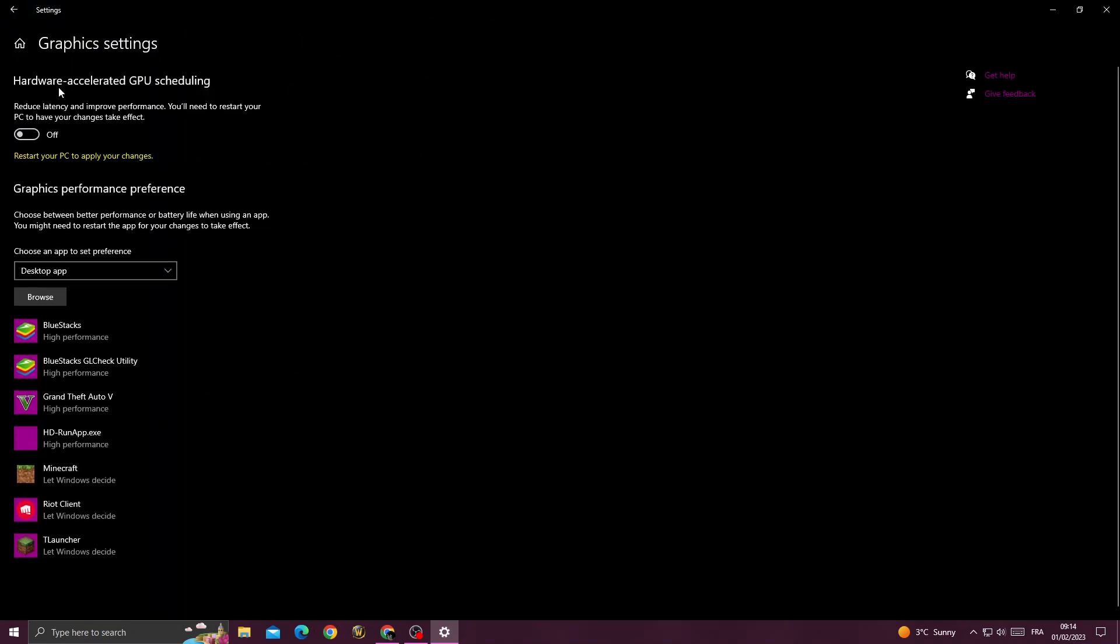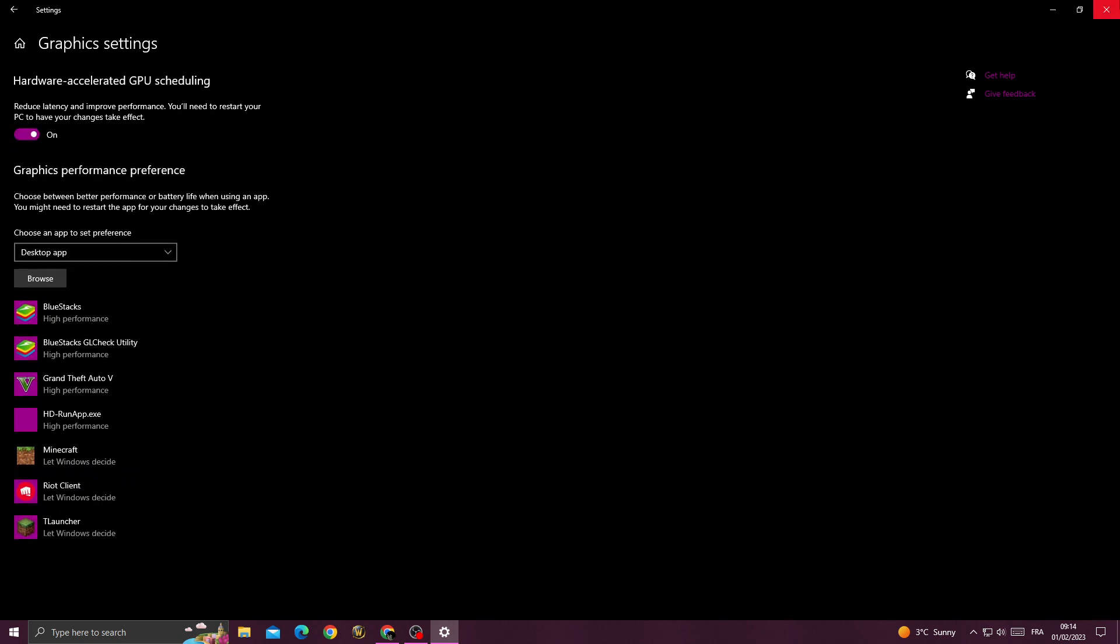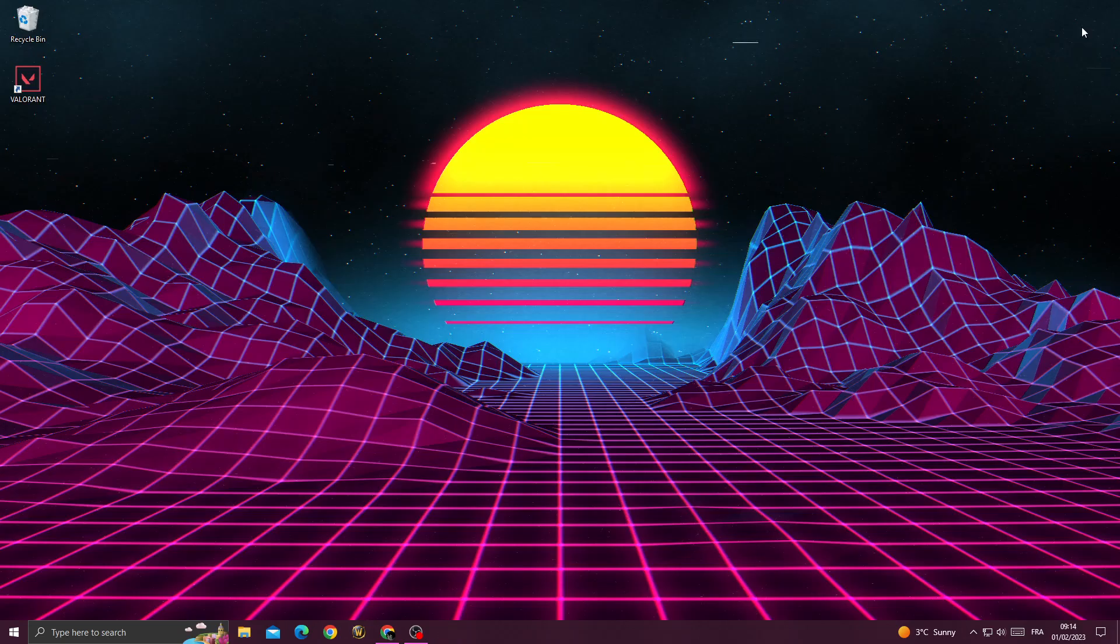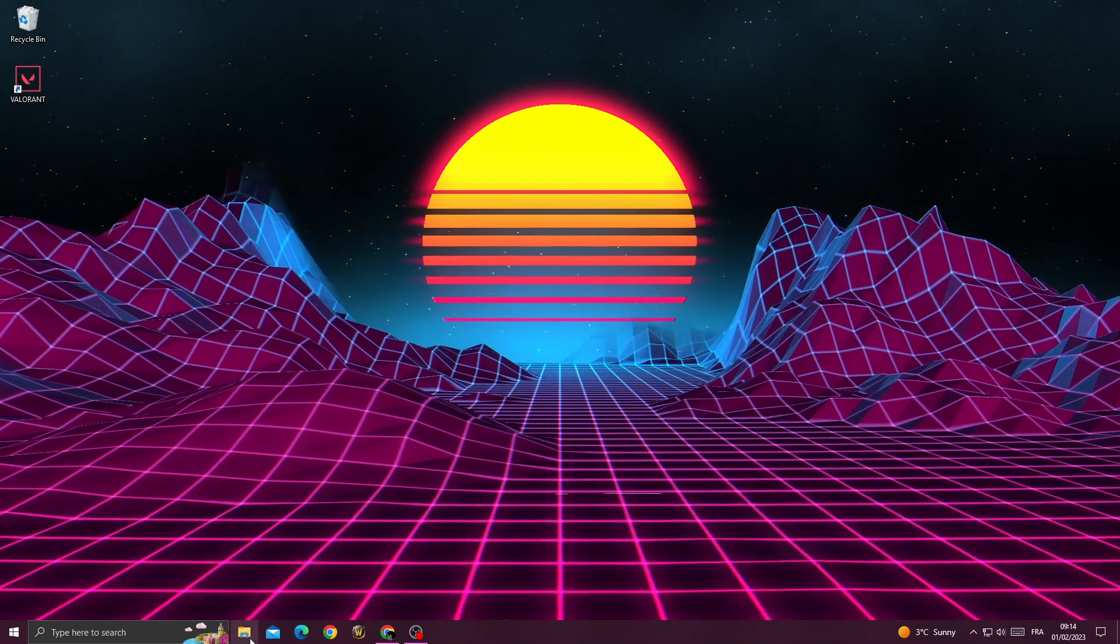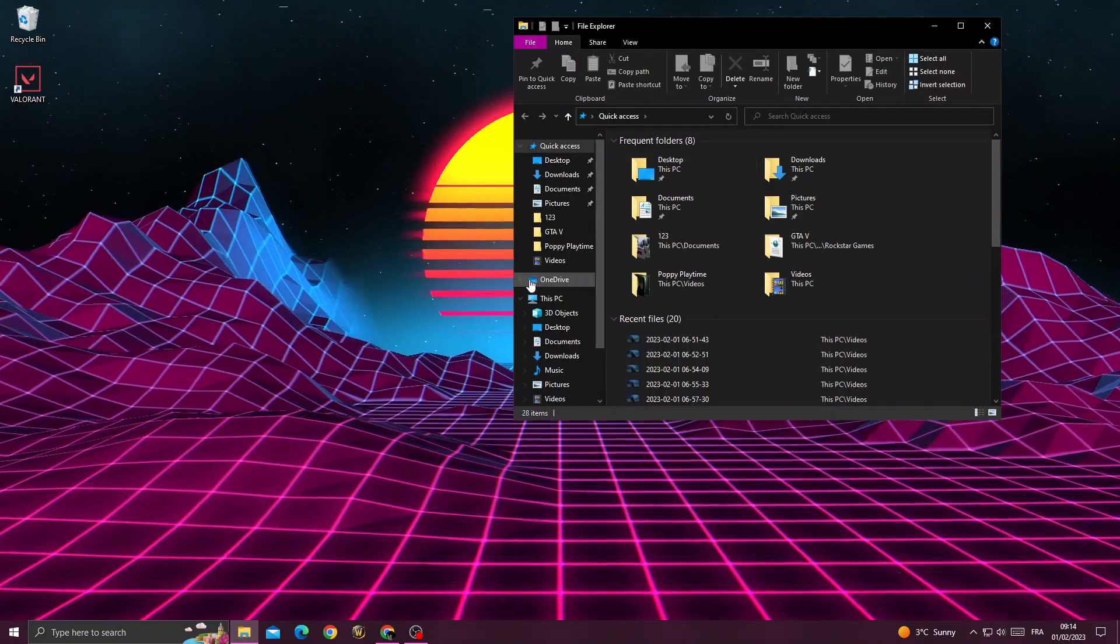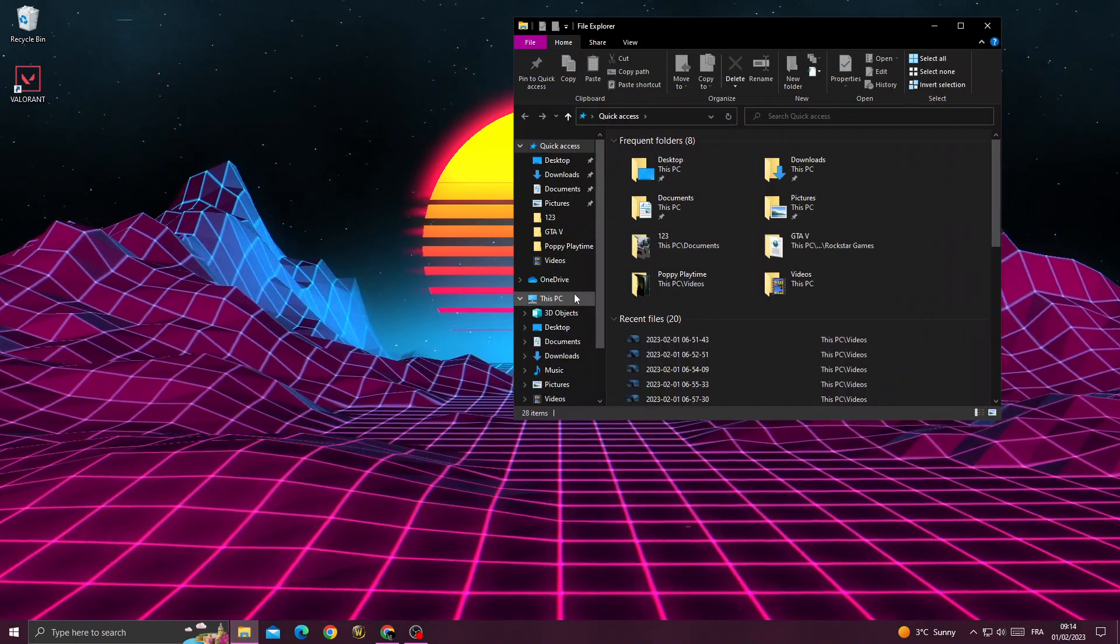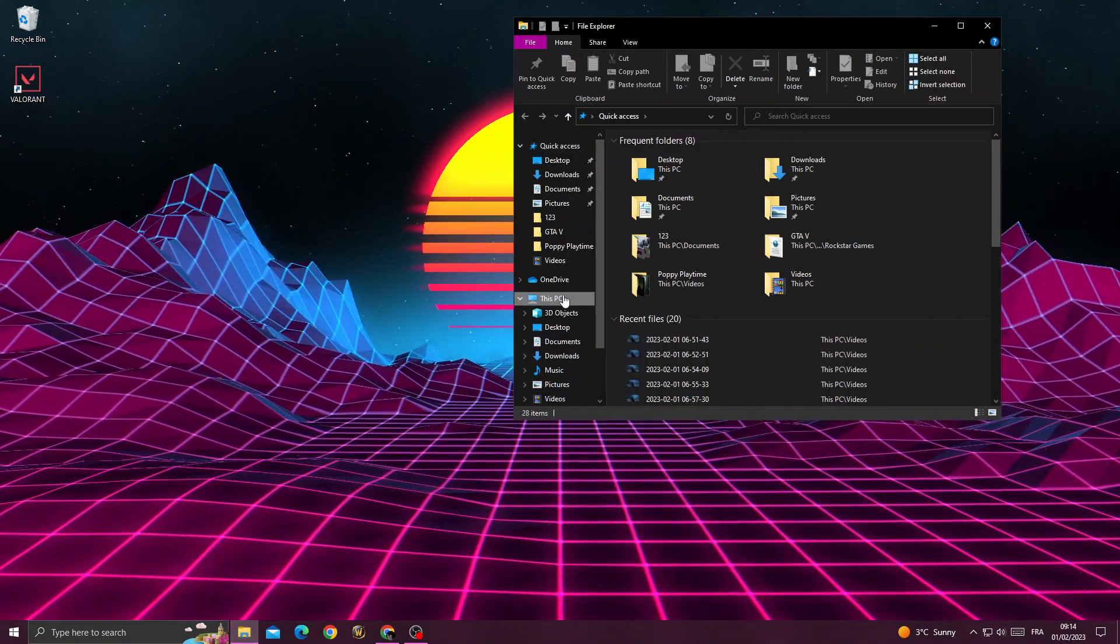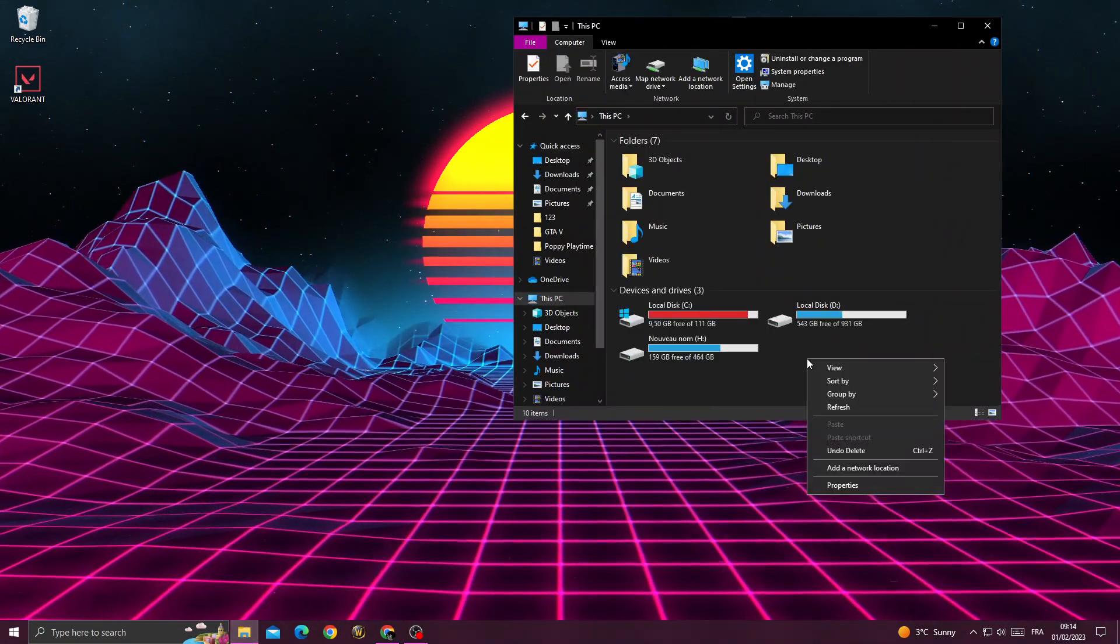Turn on hardware accelerated. Now close this window, open your folders, your files. Then click This PC, right click here, now just click properties.